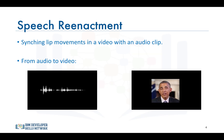Another really cool but double-edged application is speech enactment, where an audio clip is synthesized with a video and the lip movements in the video are synced with the sounds and words in the audio clip. Many attempts have been made in the past to build such a system, but many of them produced results that looked uncanny.